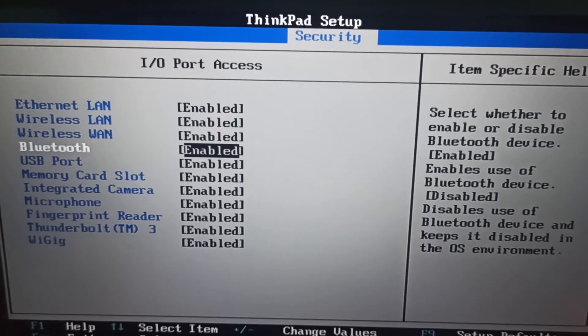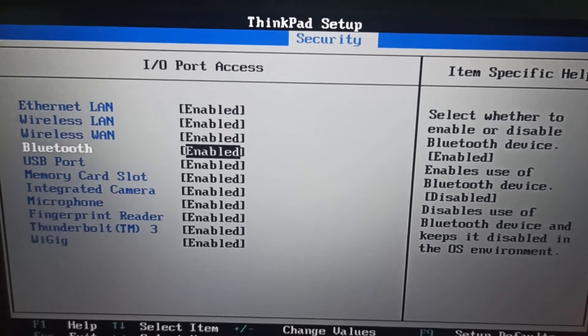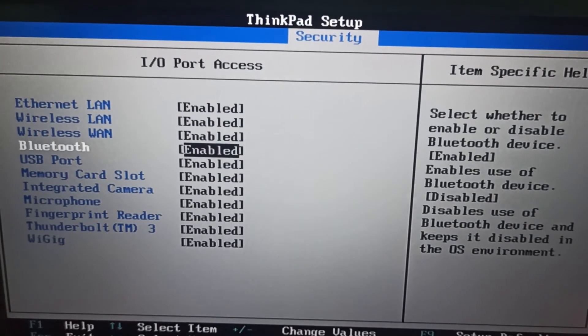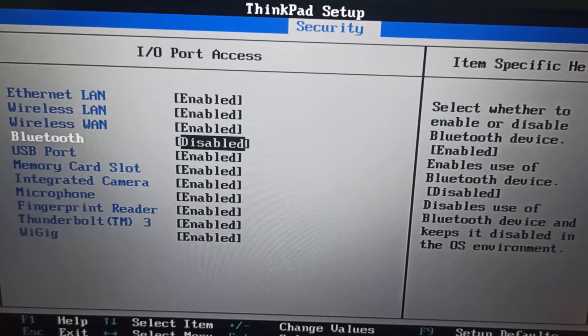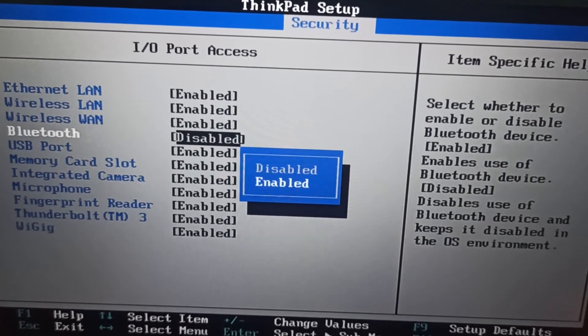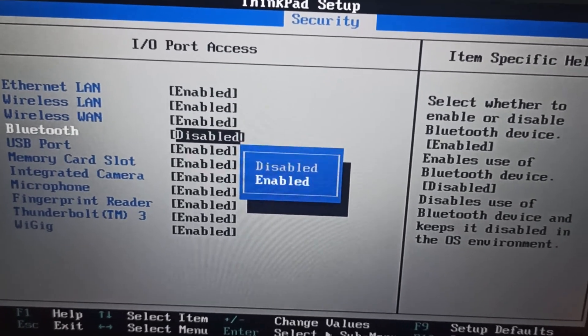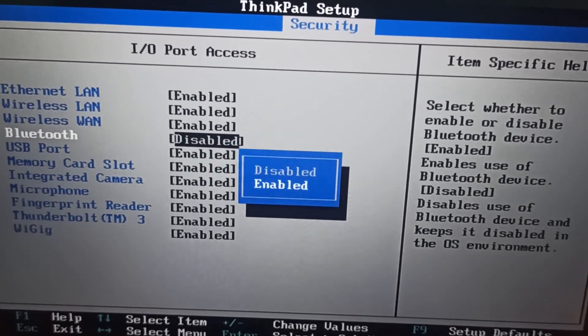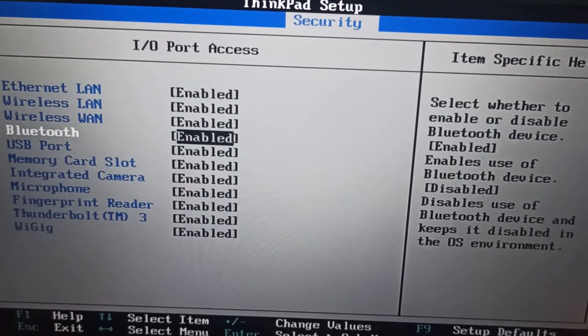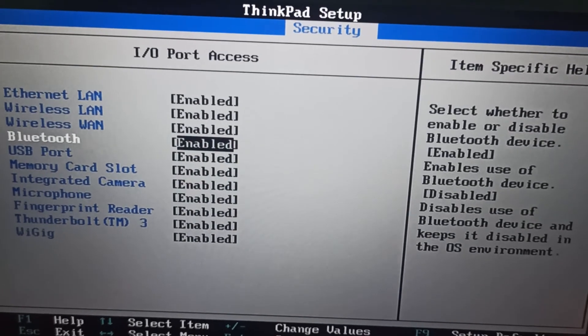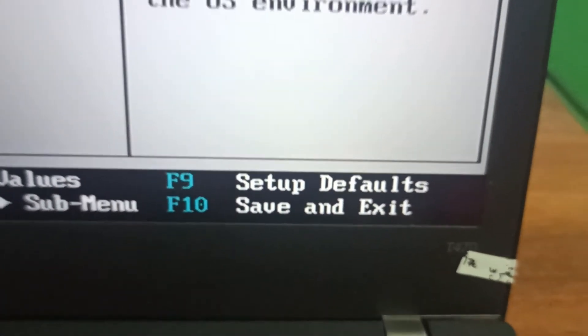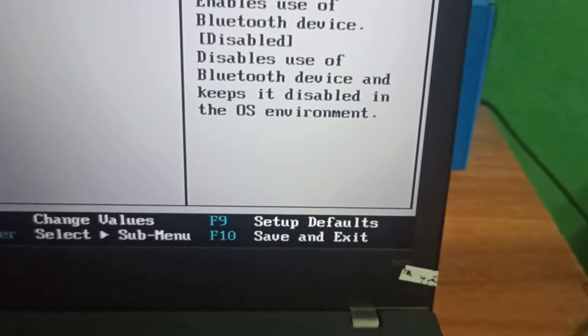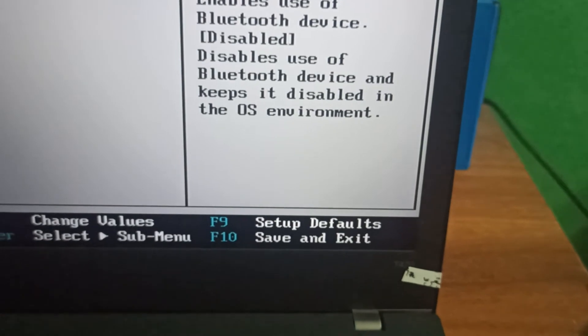Then Enter, it will enable. Now come back and press F10. That will save and restart your machine. As soon as you press F10, it will ask whether to continue or not.